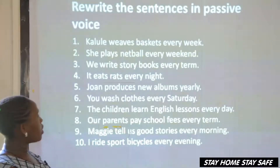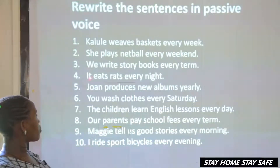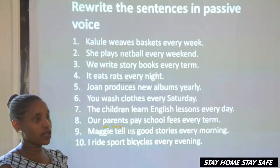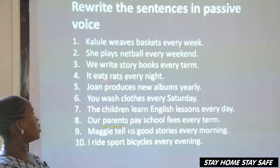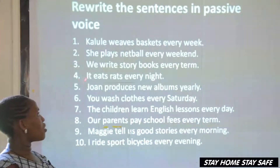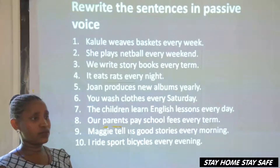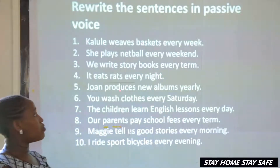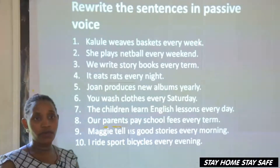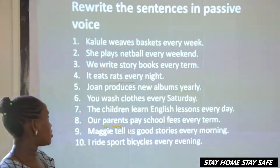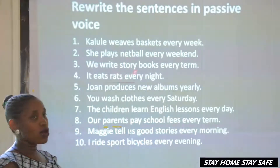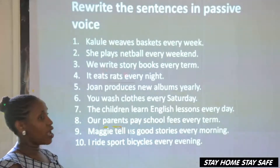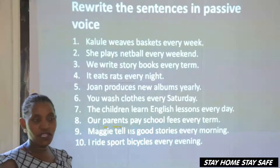For example, I'll start with number three: 'It eats rats every night.' Remember we said the doer of the action and then the object. But here when you look at this sentence, 'it eats rats every night' — the doer is not known. Since the doer is not known, when we are changing such a sentence into passive voice, in most cases we tend to leave out the doer because the doer is indefinite. So we just say, 'rats are eaten every night.'